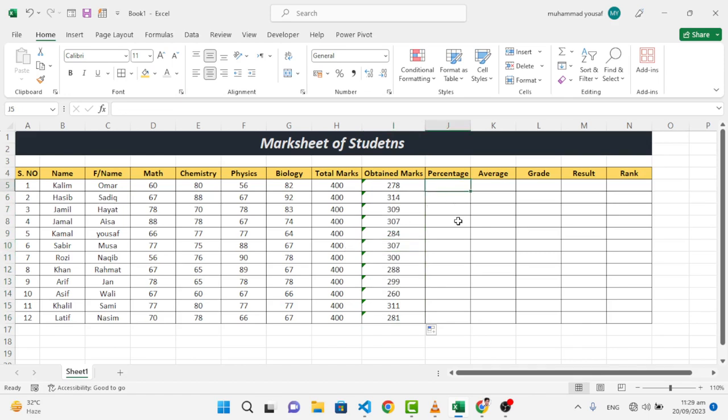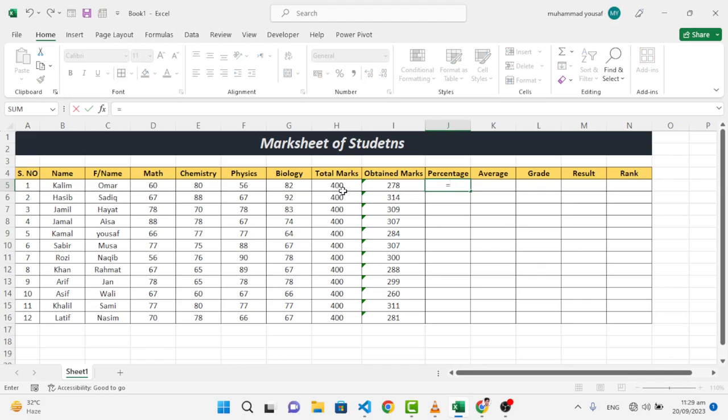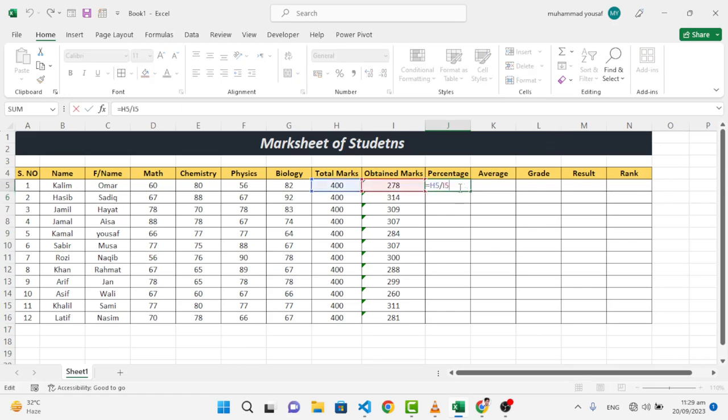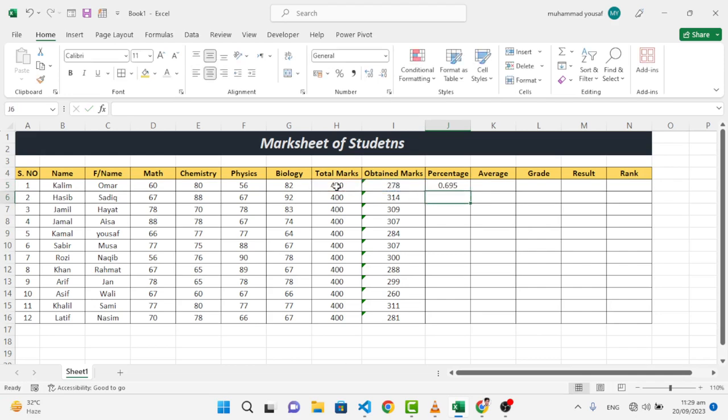The total marks for every subject has been found. So now let's find the percentage. To find the percentage, we need to write equal sign, then we will divide obtained marks by total marks and press enter.